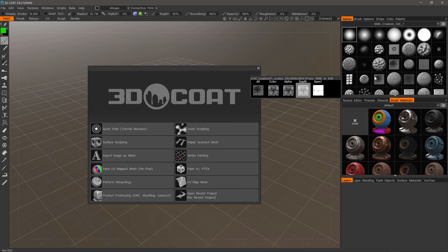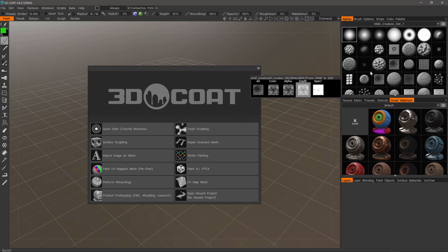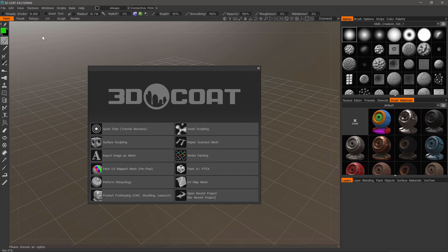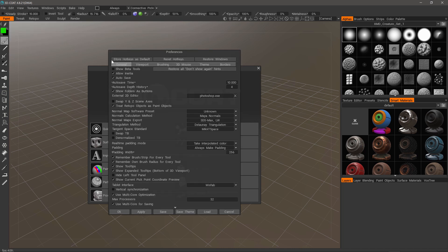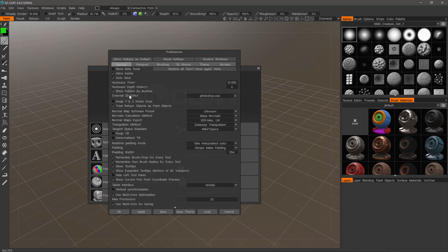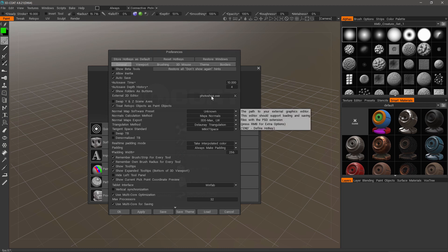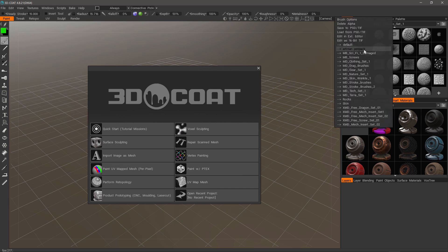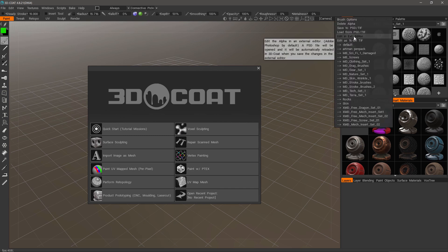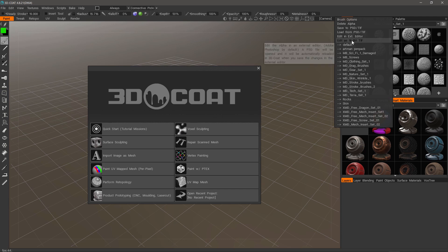If we need, we can adjust our brush alpha in our external editor. So whatever you have set in the Preferences panel right here as your 2D editor, just point to the .exe file for it. And when you right-click over a thumbnail and choose Edit in External Editor, it will open that up. You can also edit it as a 16-bit TIFF here as well.